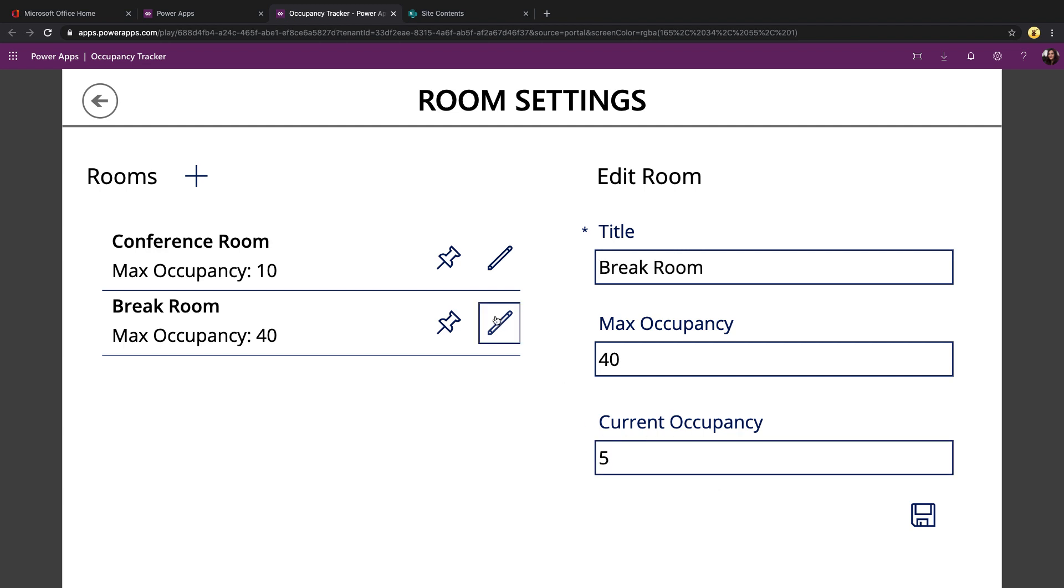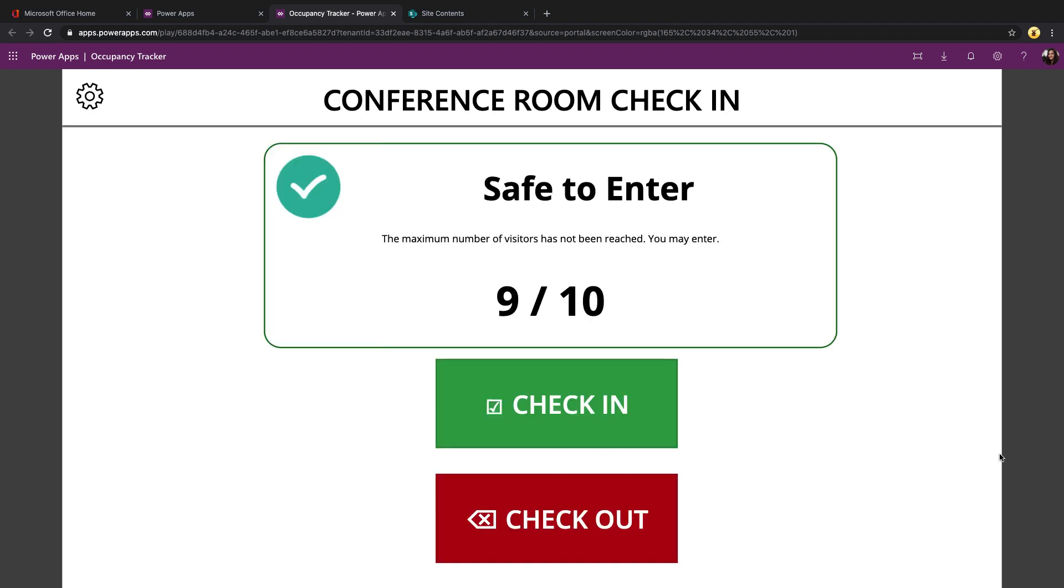And then we have the break room, which has a slightly larger max occupancy of 40. So when you would go set this up in a particular room, you would pin the room that you want to show. So let's pin the conference room, for example.